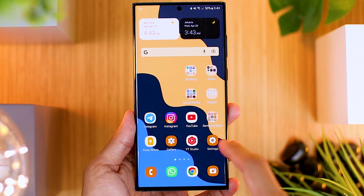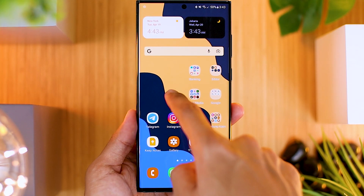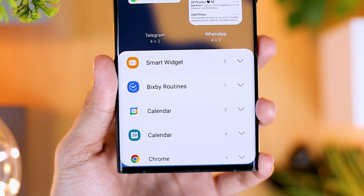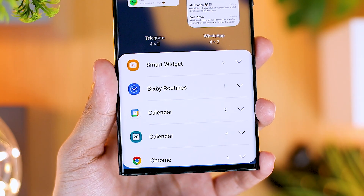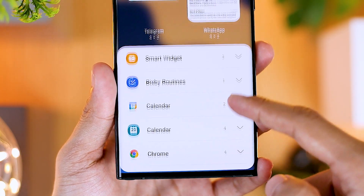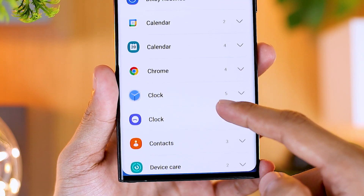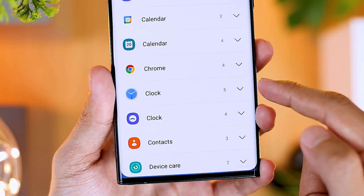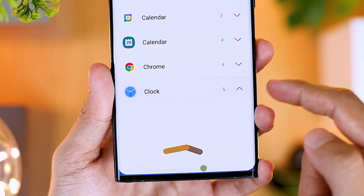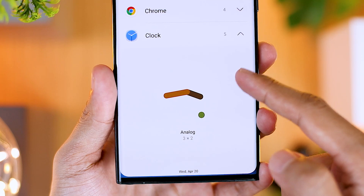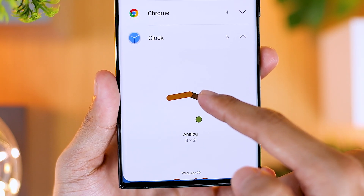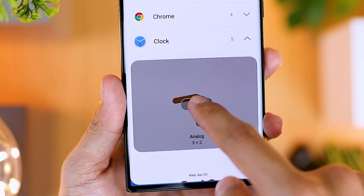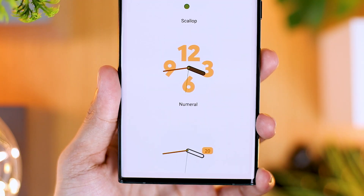After installing the application, you can immediately close and go to the home screen of your smartphone. On the home screen, you can go directly to settings and add widgets as usual. After installing the Google Clock application, in the widget section there will be a new widget you can add from the Google Clock application, and one of the coolest widgets to add is the clock widget as you saw at the beginning of the video.